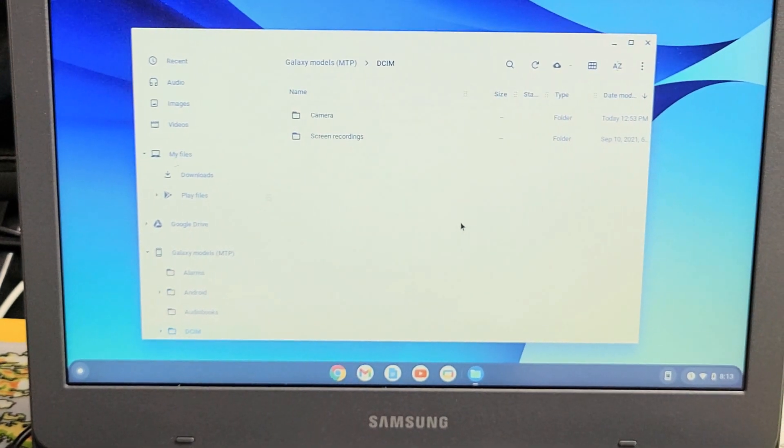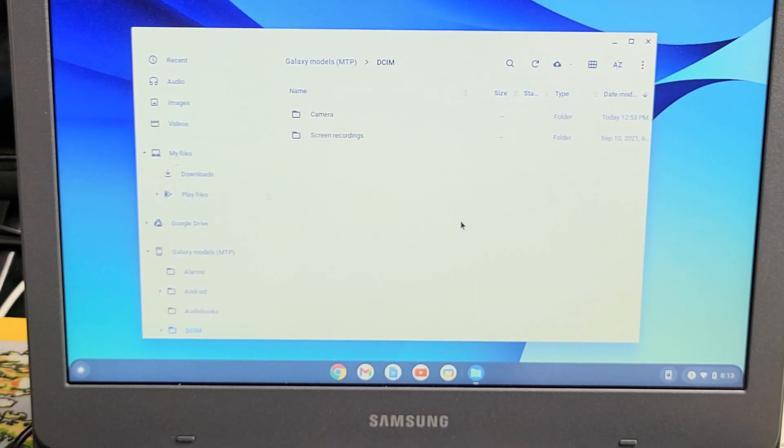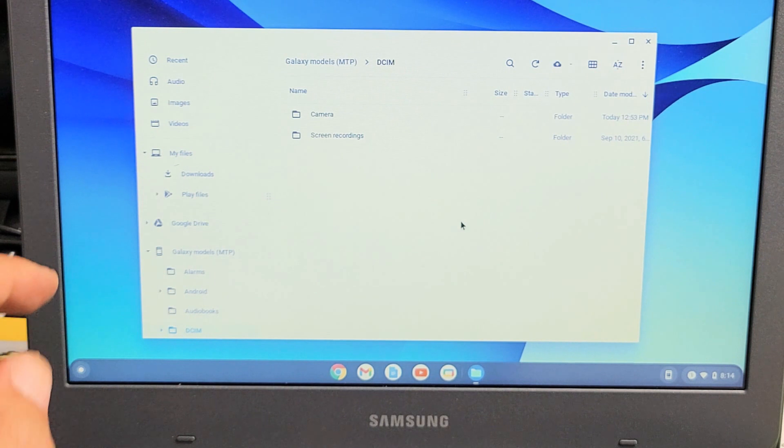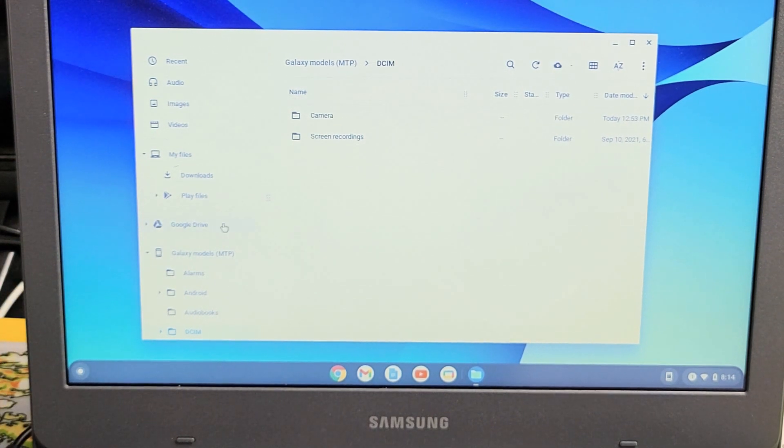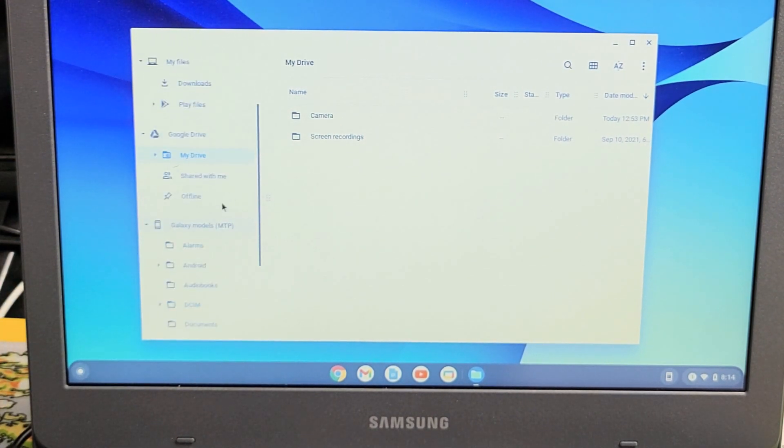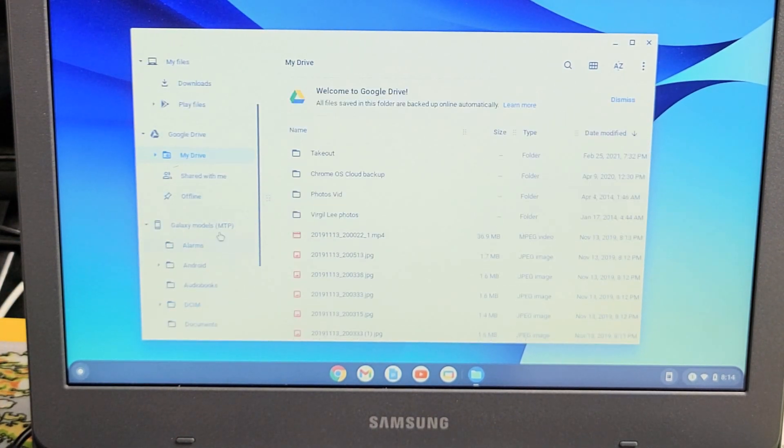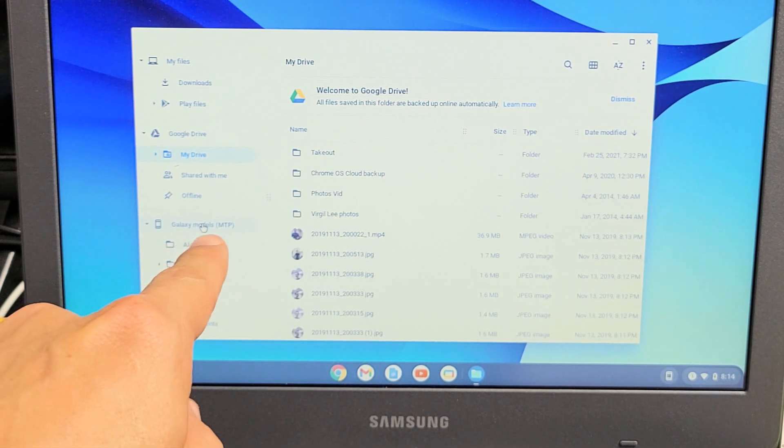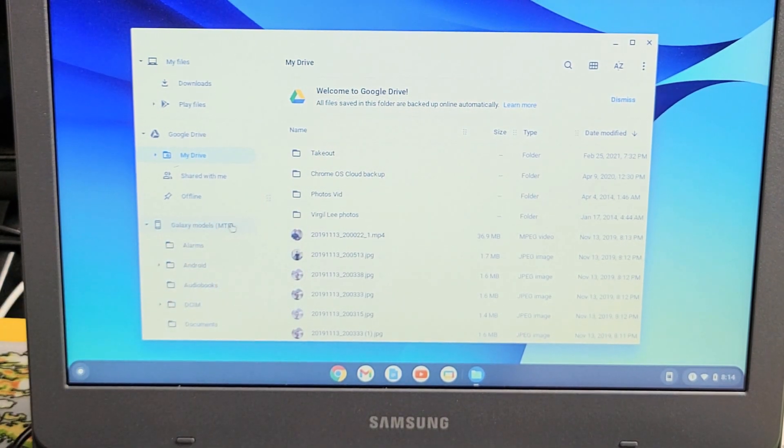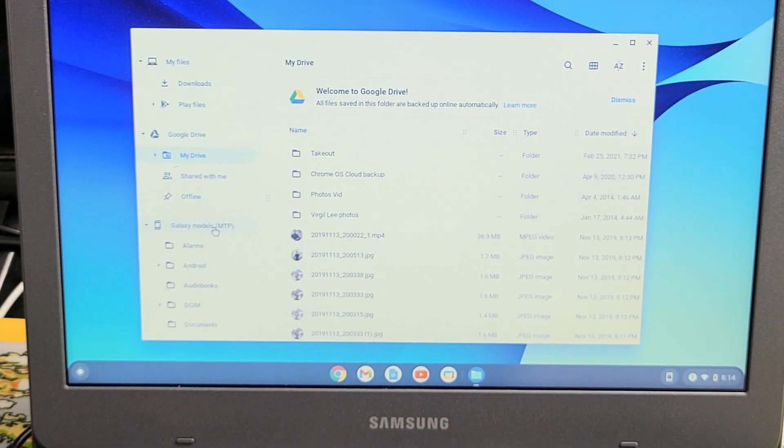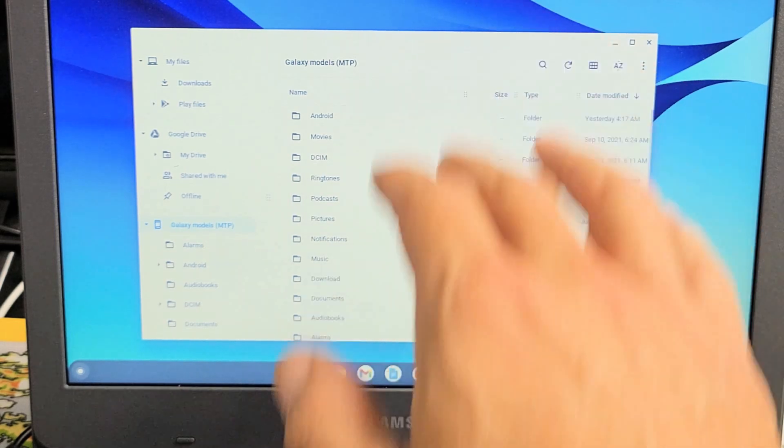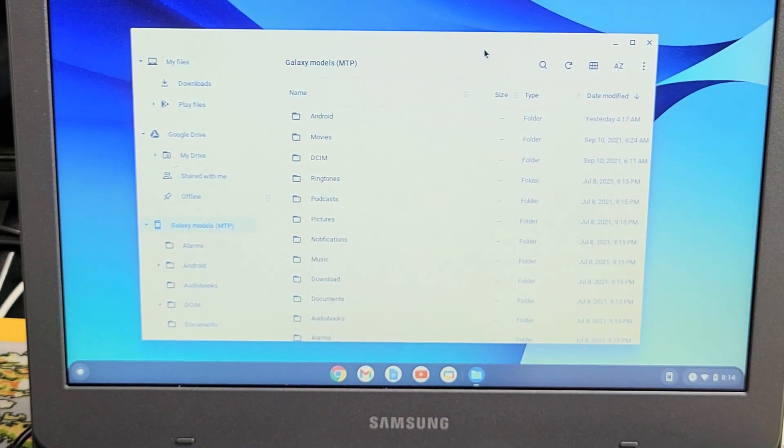From here, what you want to do is look on the left pane here on the left side. Let me scroll down here. Now I see it says right here, it doesn't say Flip 3, but it says Galaxy Models MTP. So I can go ahead and click on that right there, and now I can see all of my files that I have on my Flip 3.